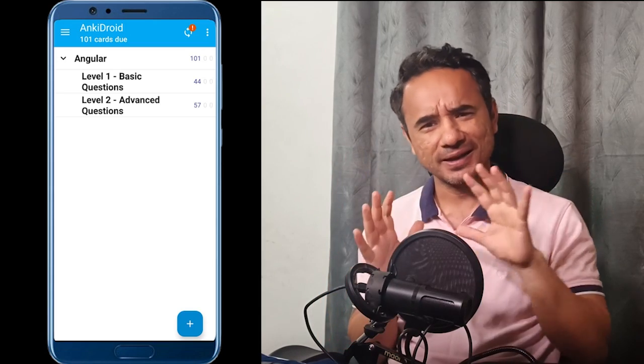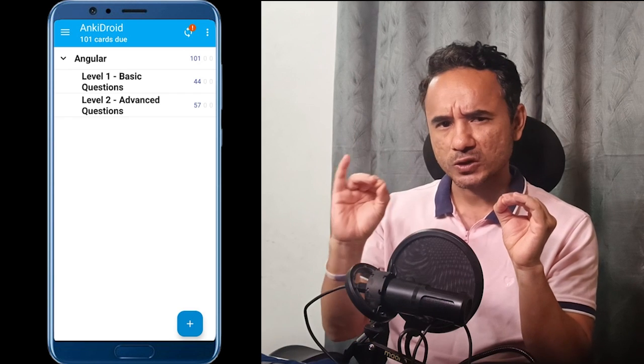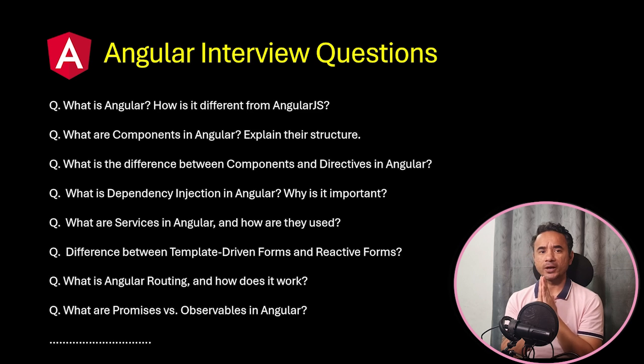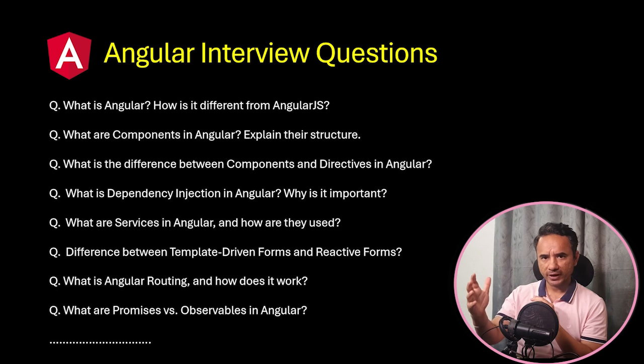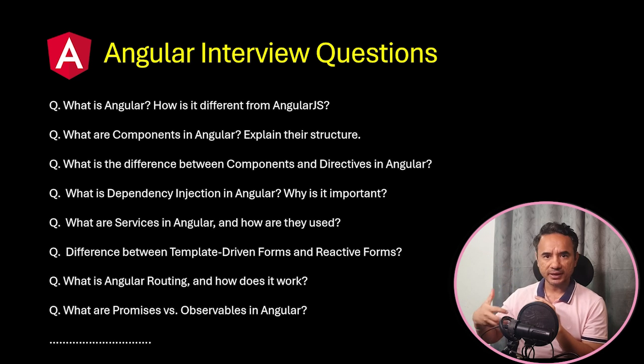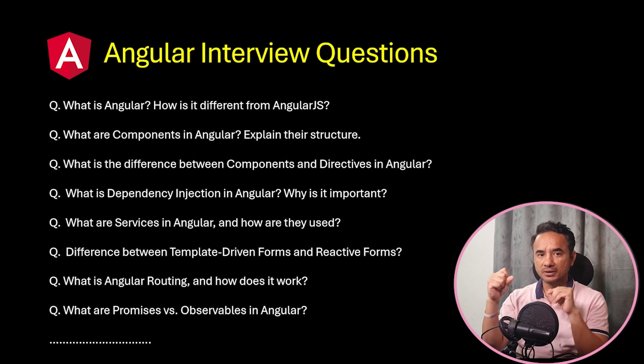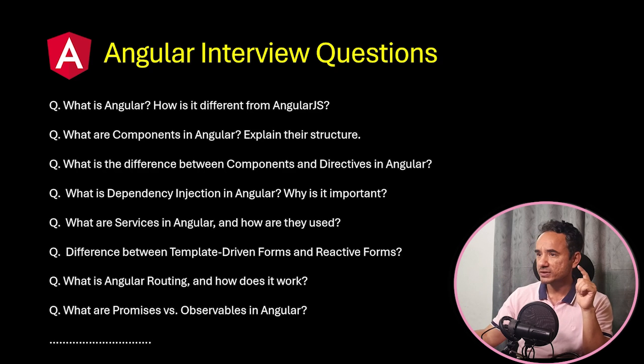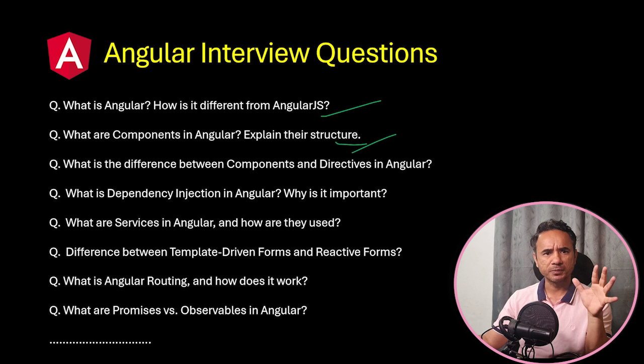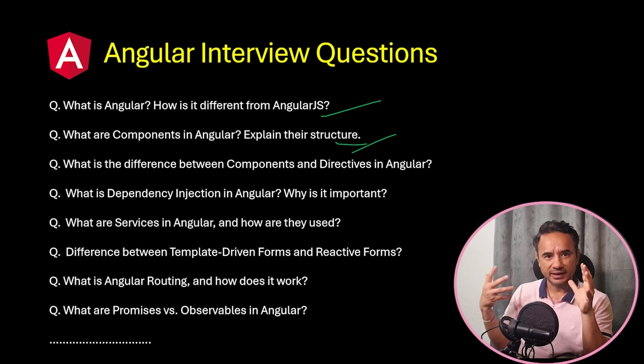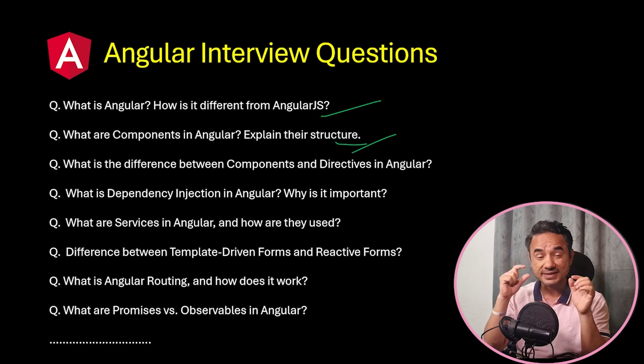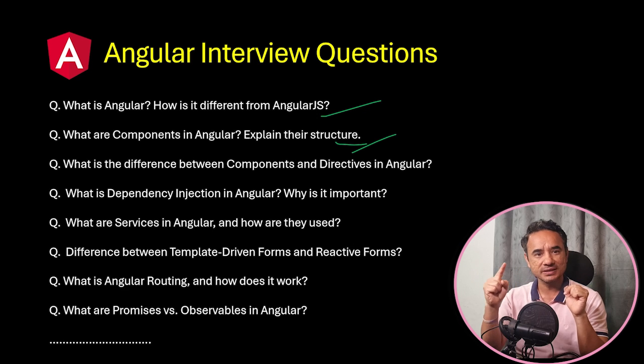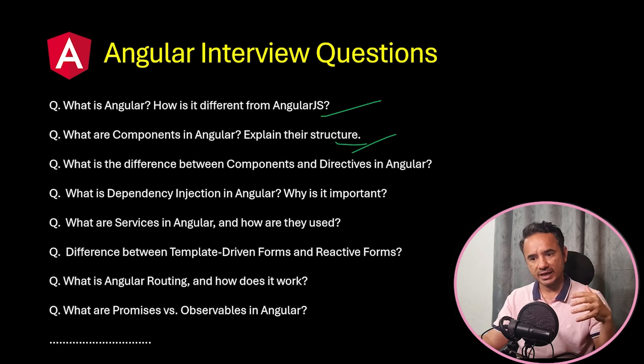Now, how we normally prepare for Angular interviews: we have a long list of Angular questions and we keep revising them again and again before the interviews, right? But there are two problems with this approach. First, if you already know the first or second question—for example, these are simple for you, you know the answer 100%—then why revise this question again and again? It's a time waste, right?